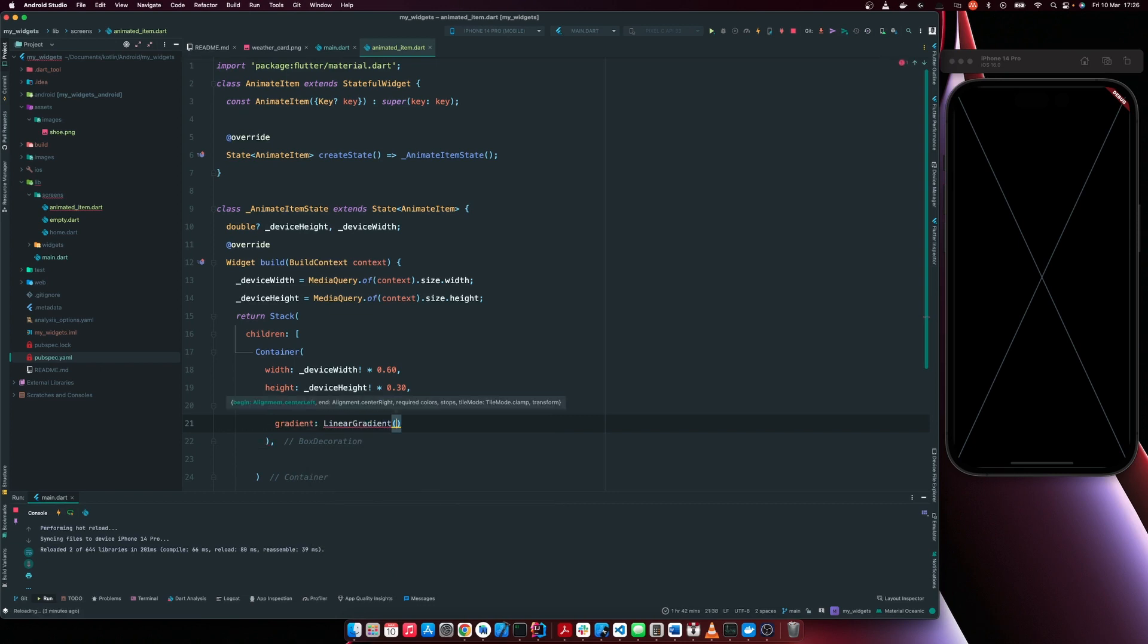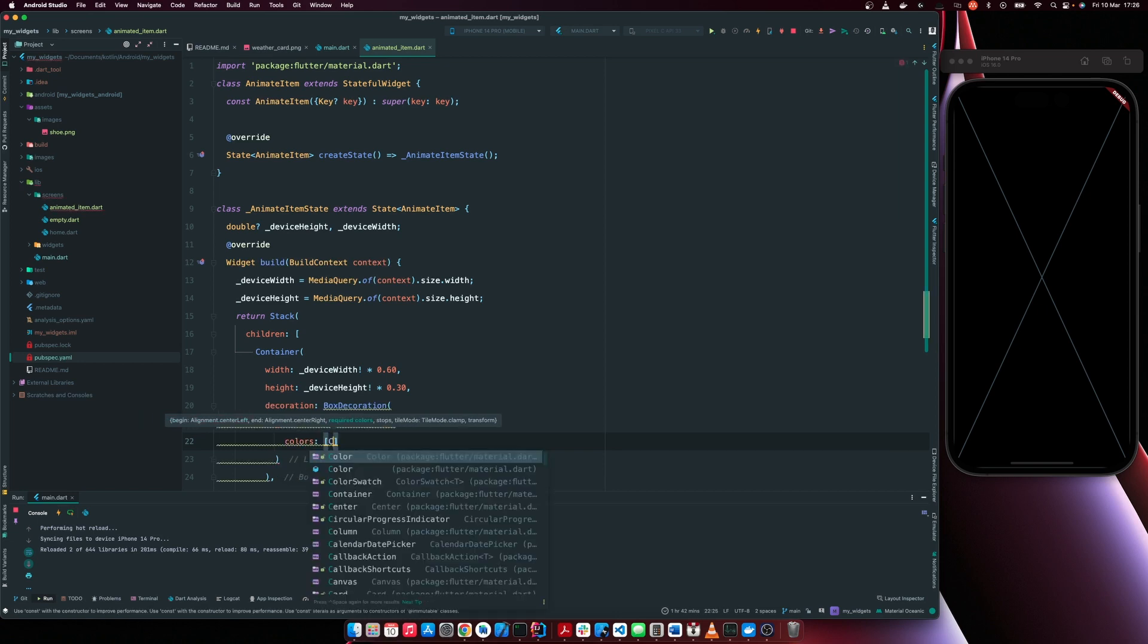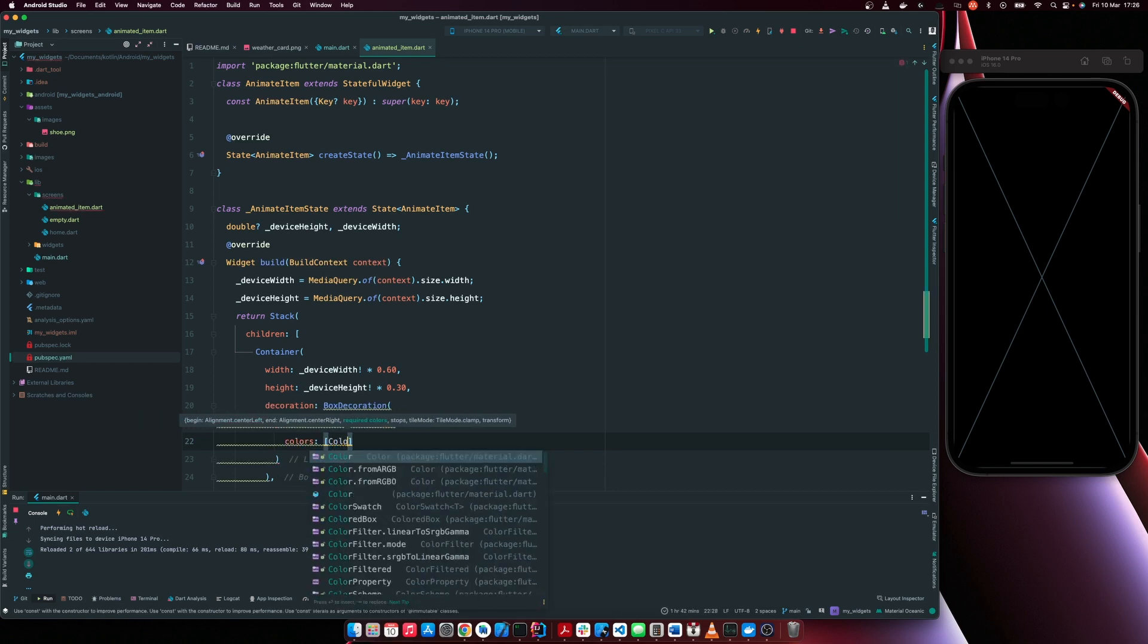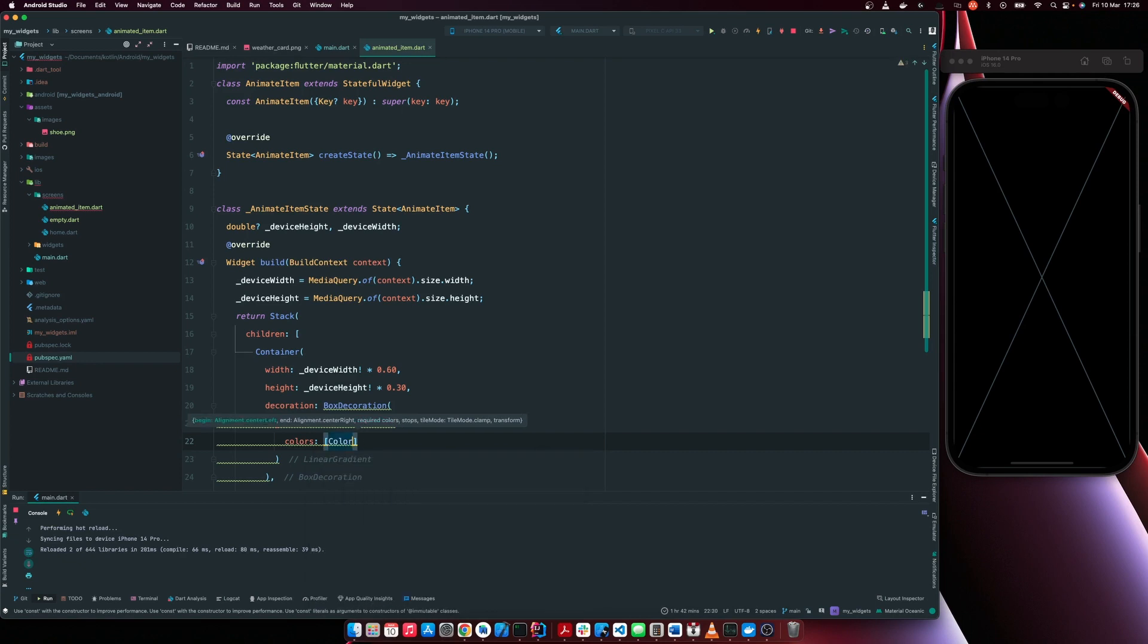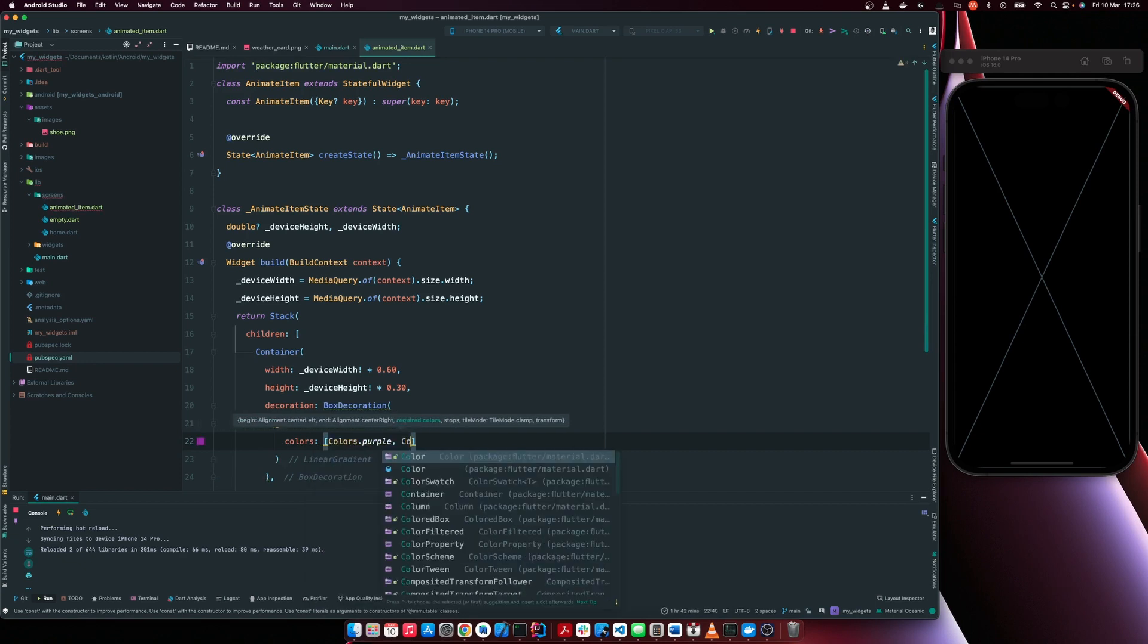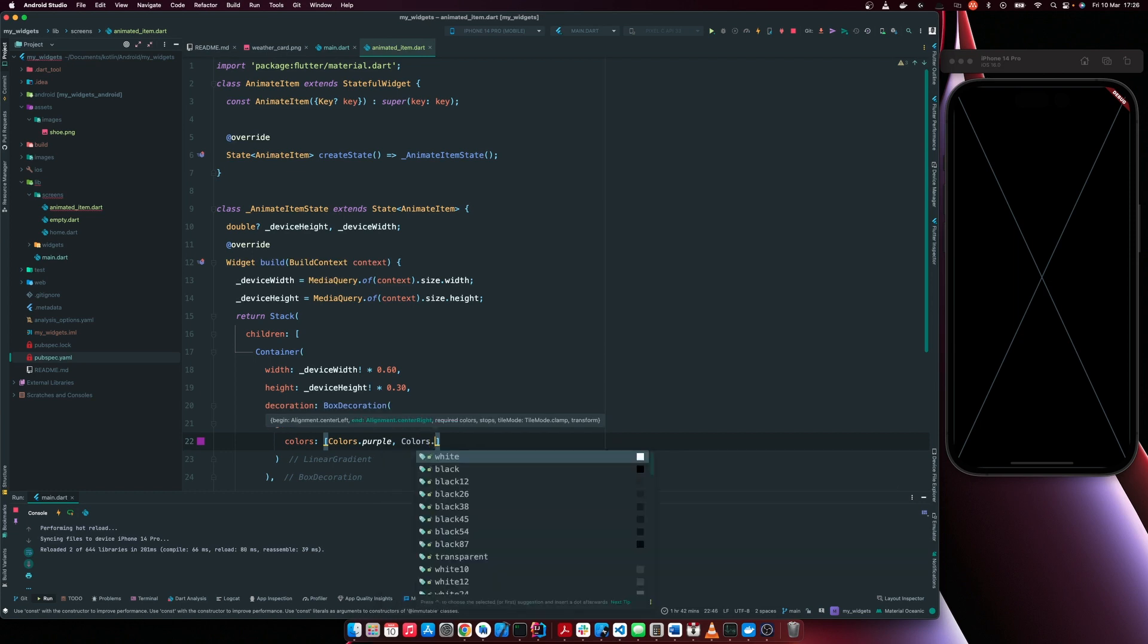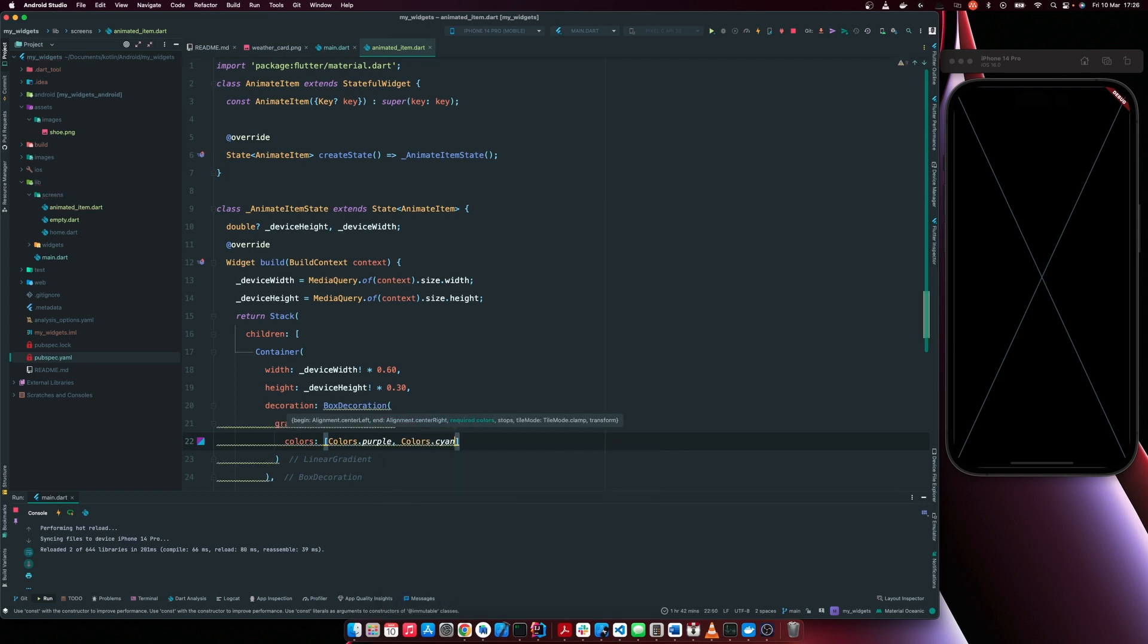So there are several types of gradients. We have linear gradient. I think there's the radial gradient. So for this, our gradient now, we're going to pass in colors. So this is a list of colors that we have. So I'm going to have colors.purple. Then I'm going to have colors.cyan. So basically, it's going to translate from purple or transition from purple to cyan.